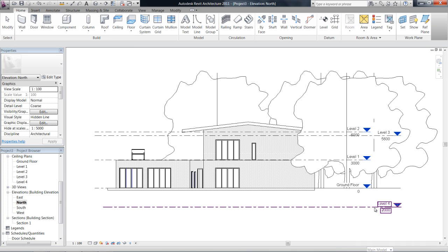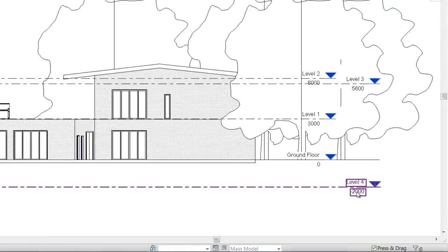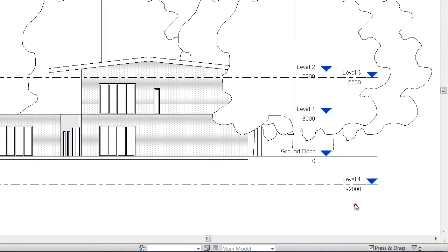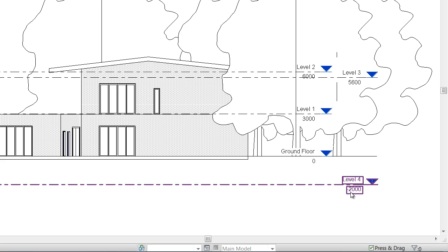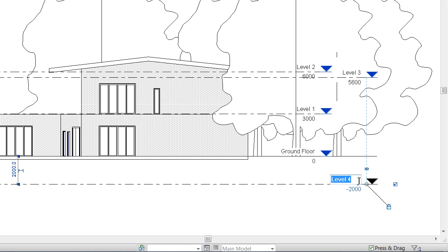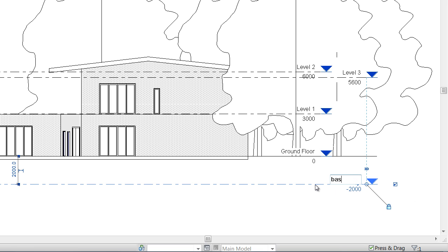And you can see at the time it's giving me a name and it's also giving me a number. It's related to my RL. So this is two meters below and it's called level 4, but you can just double click on the name of that and change that to say basement.